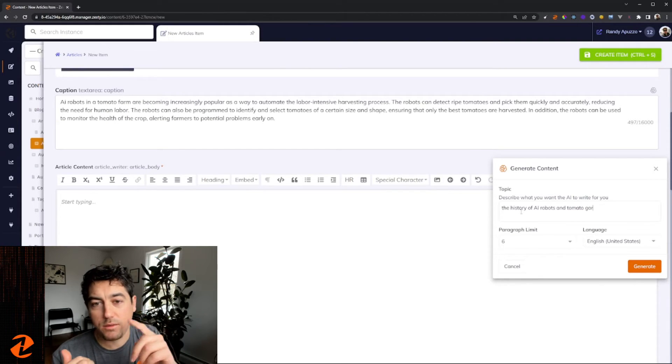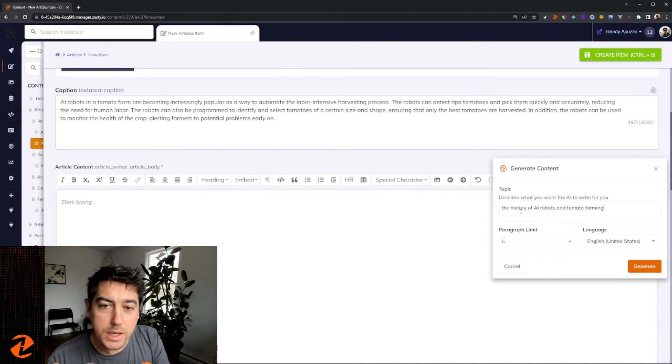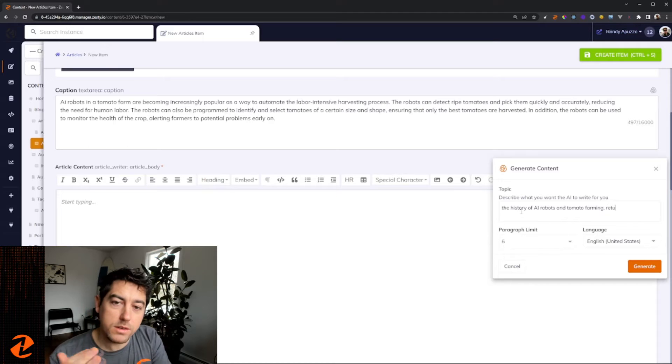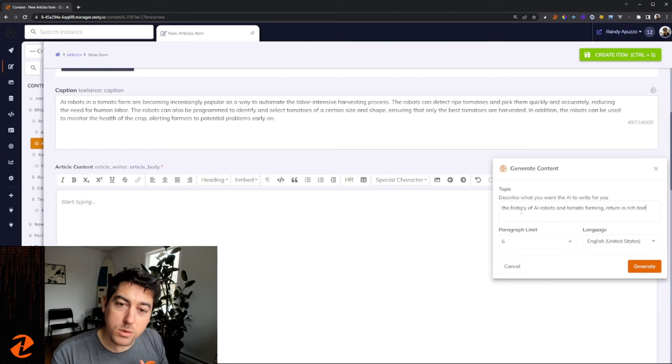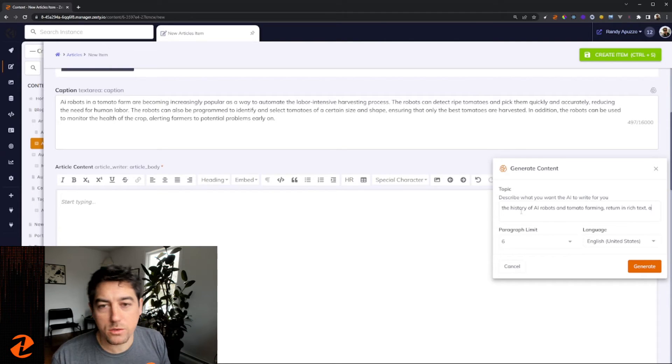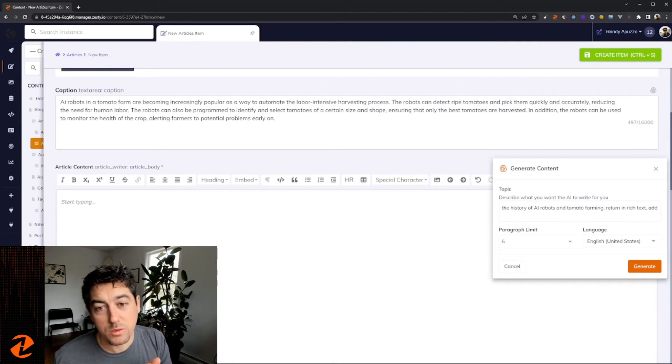AI supports over a hundred different languages. You can do this in many different languages. You could also translate items with it.